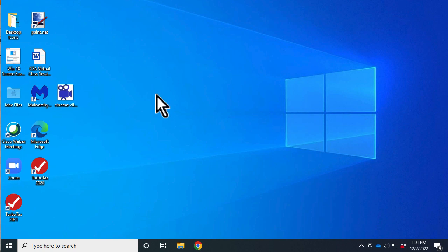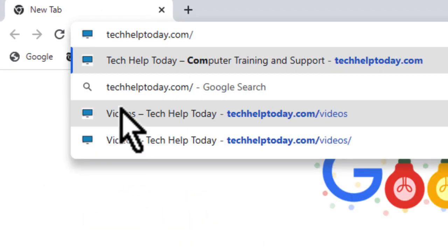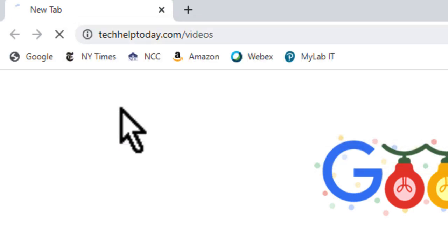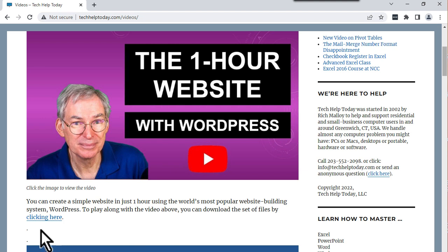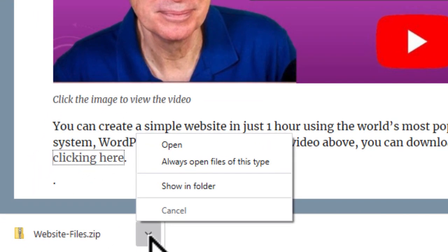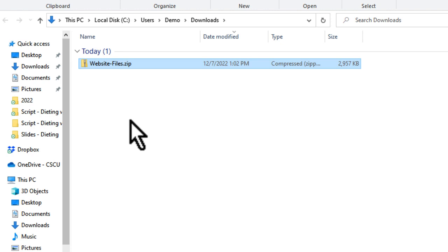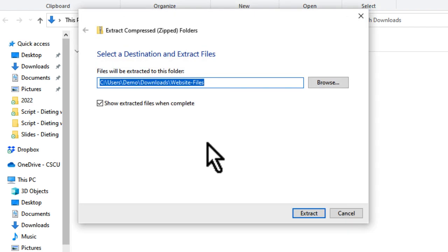The first thing we're going to do is get some files to play with. We're going to open up Google Chrome, then go to the website techhelp.today/videos. Hit the enter key, and we're going to go right here to the one-hour website. We're going to click here to get the files to play with. On Chrome, that's going to cause a little button to appear, and we'll click on it and go to show in folder.